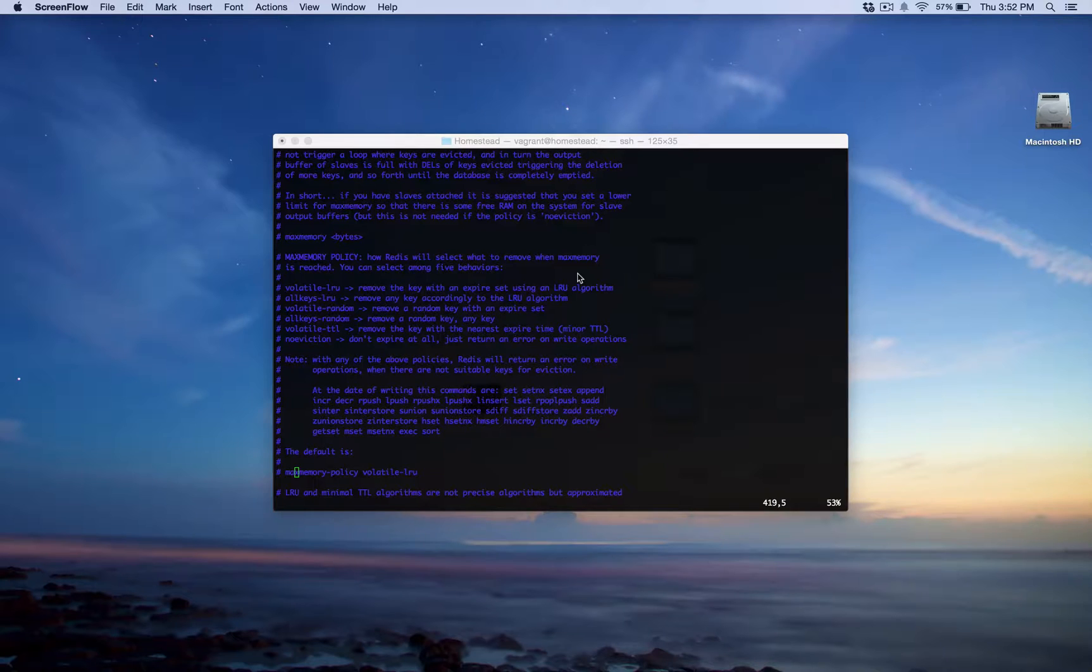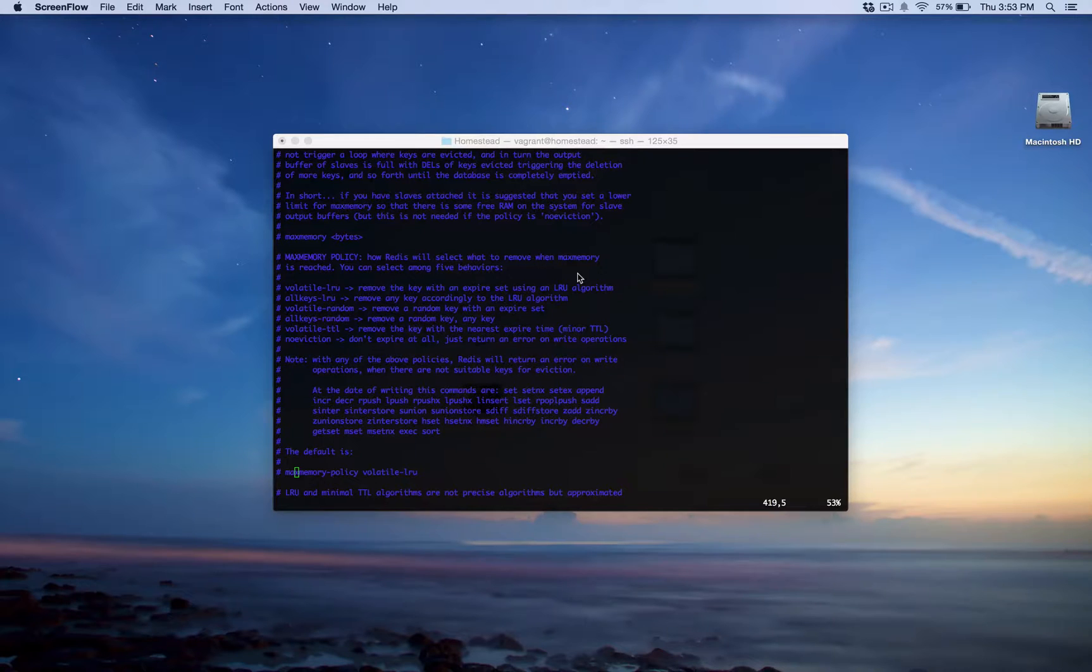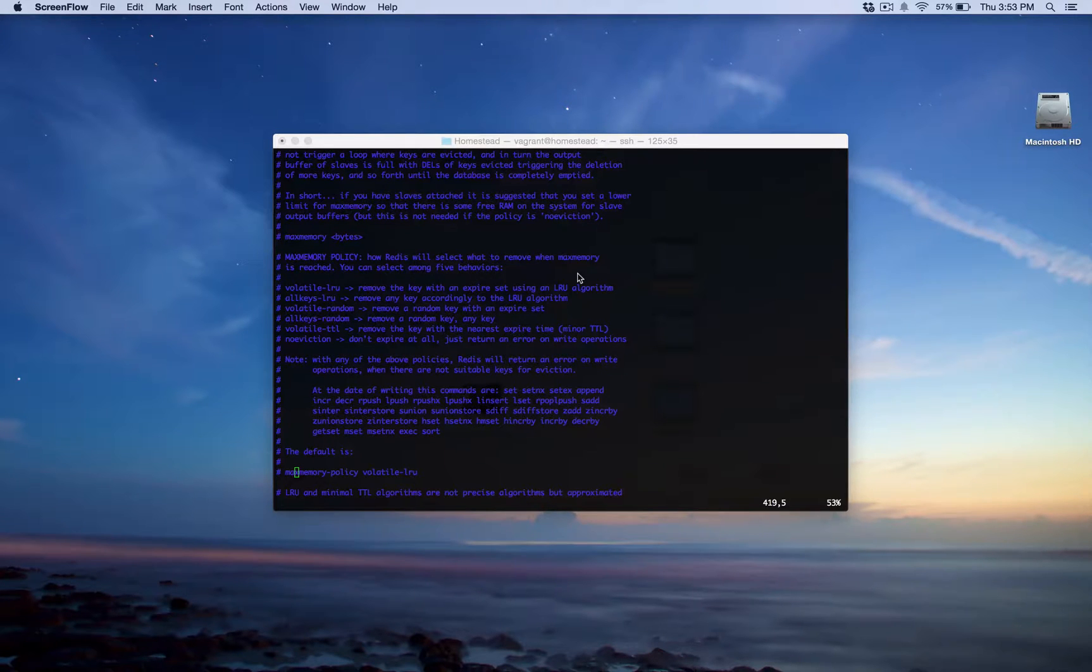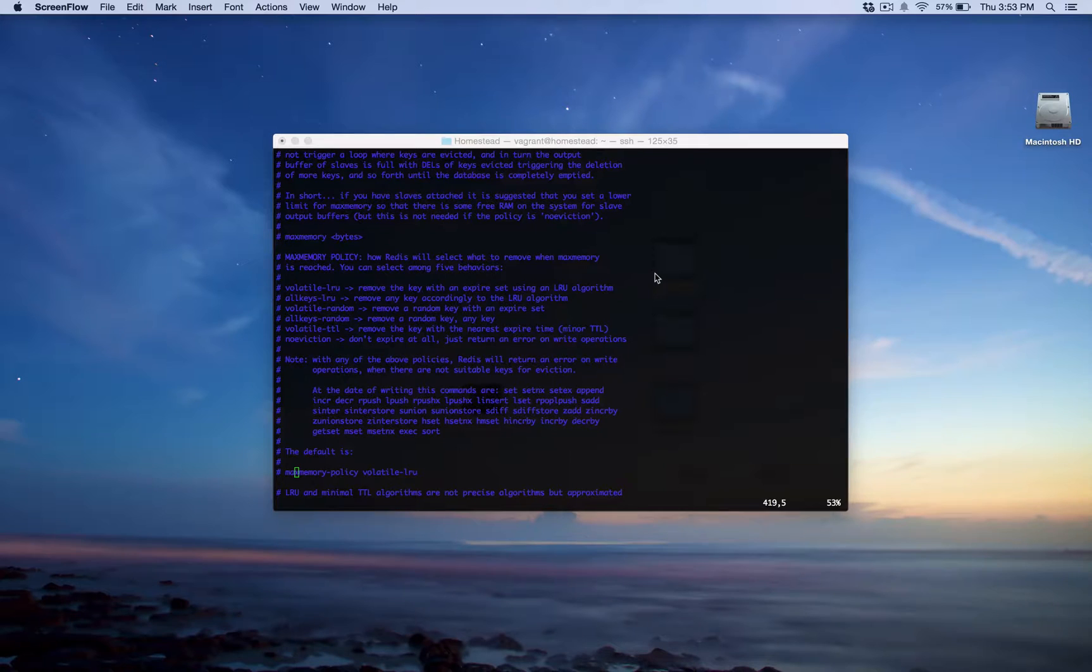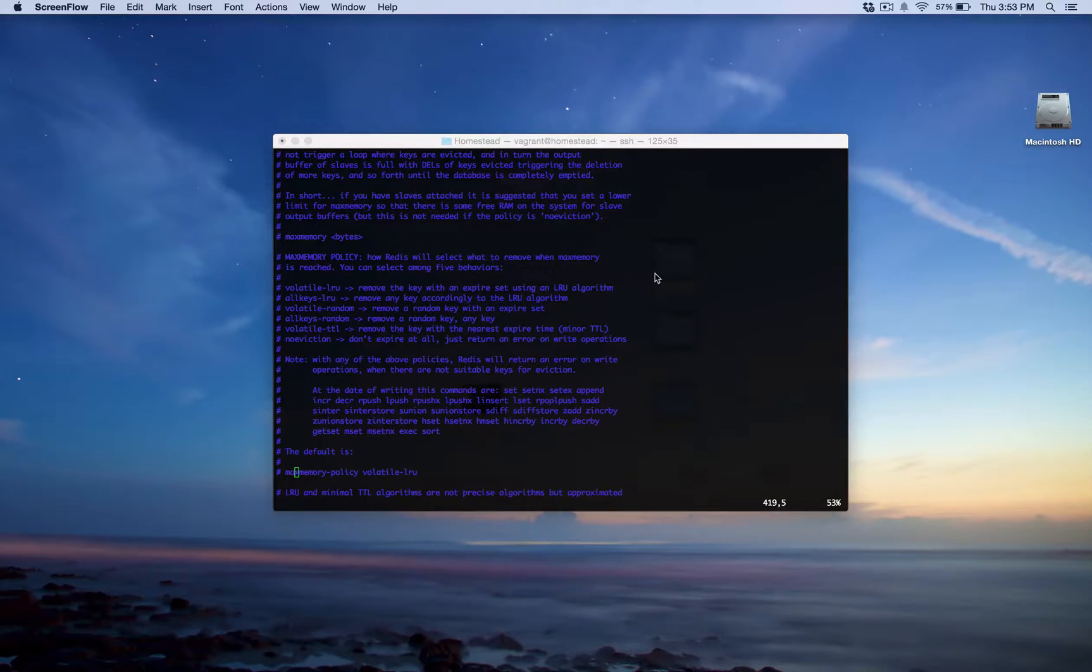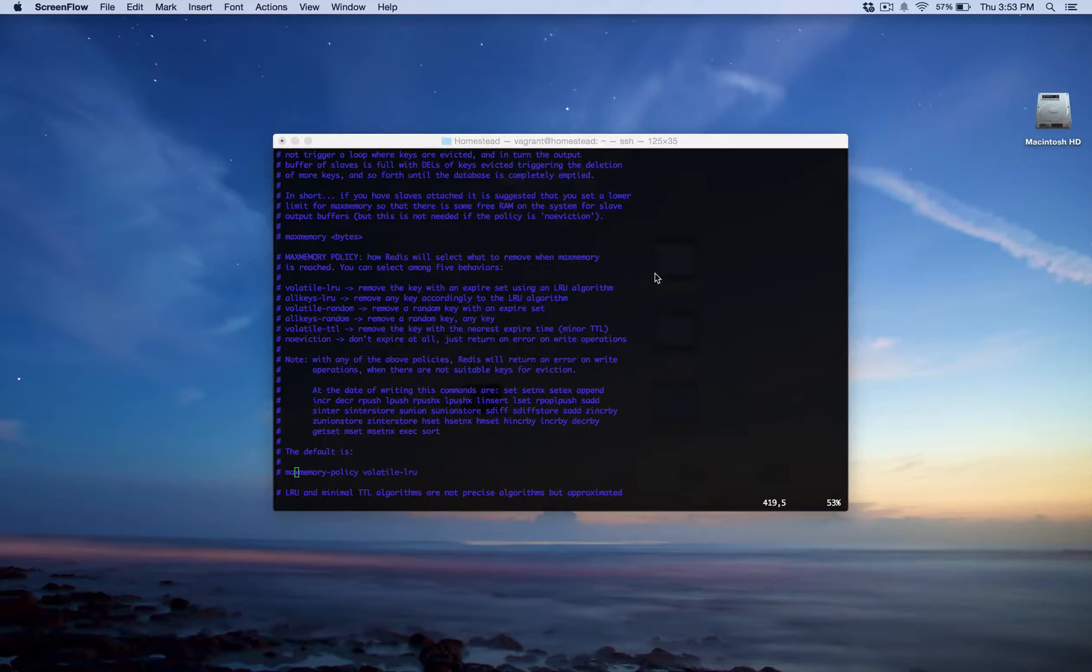And then finally, we have volatile TTL, which removes only keys with an expiration and it removes the ones that are closest to expiration, to expiring. Which one you use totally depends on your application and what you're willing to deal with. What's probably more important is actually understanding and knowing what behavior to expect in case you do run in this situation. I think that's one of the most important things when thinking about scale like this.